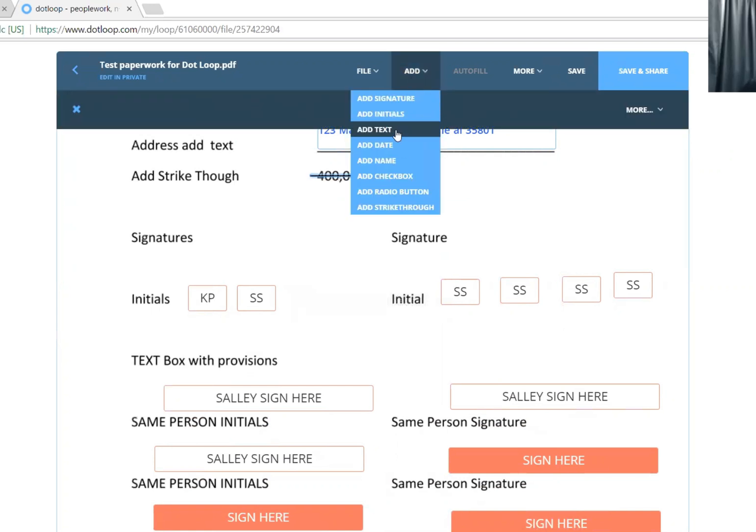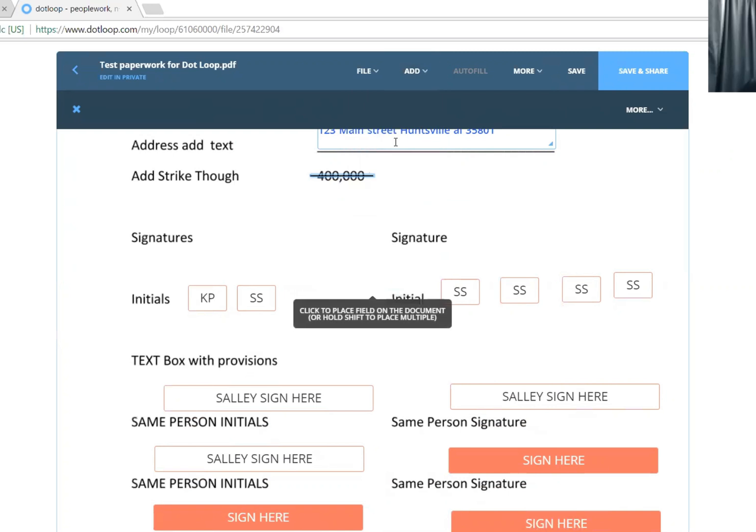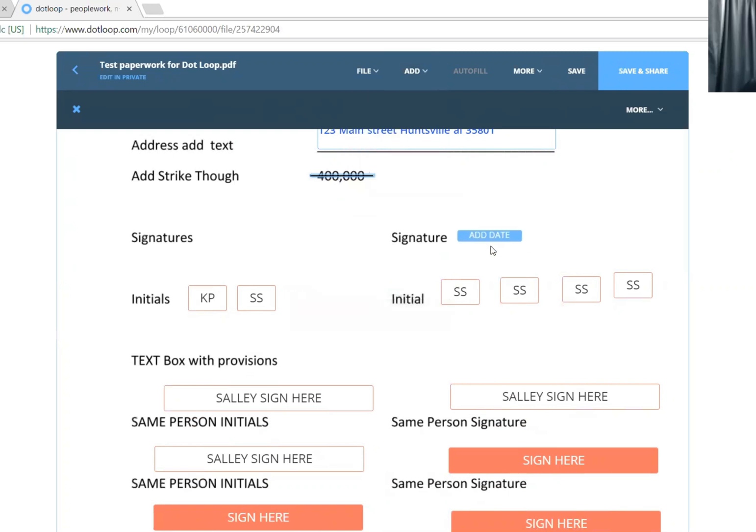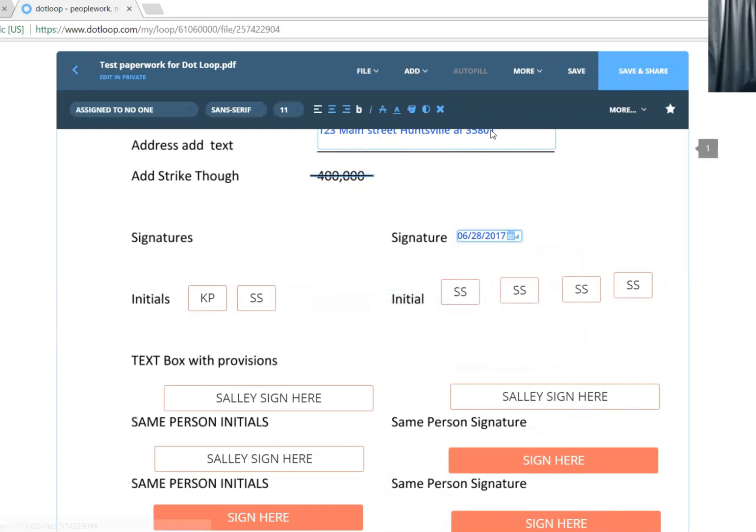You can add a date, for example. You want it to auto-populate a date - just click right there.